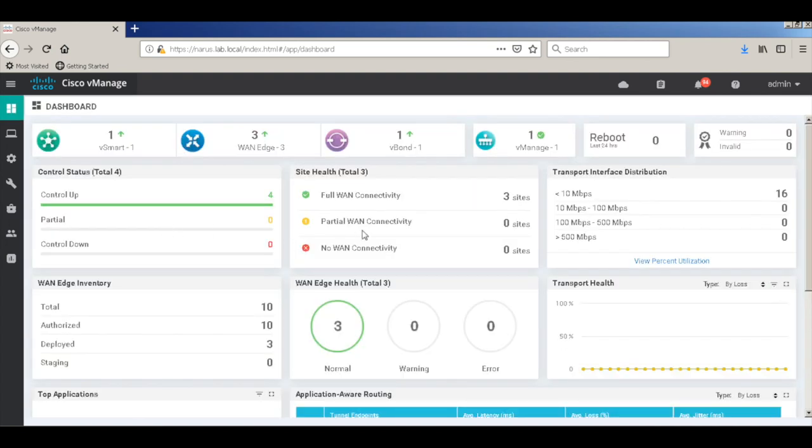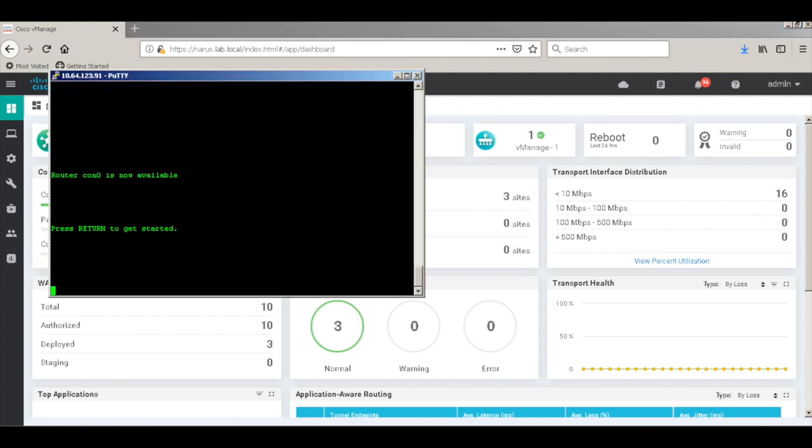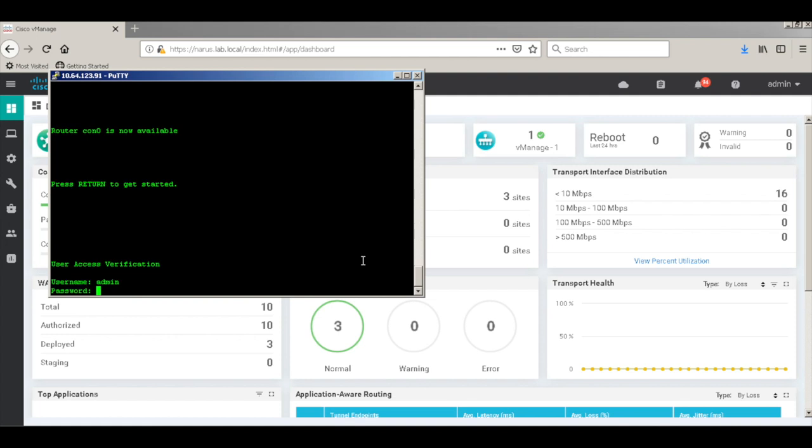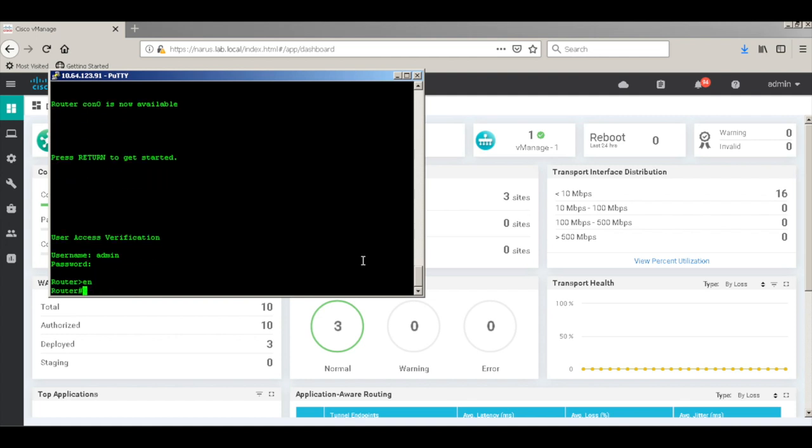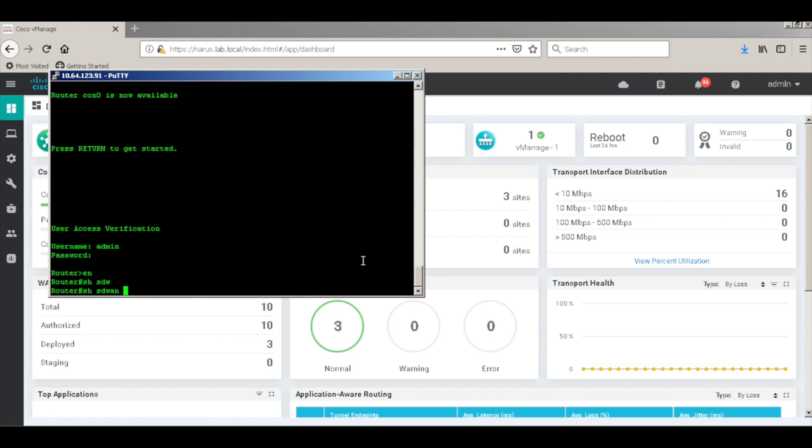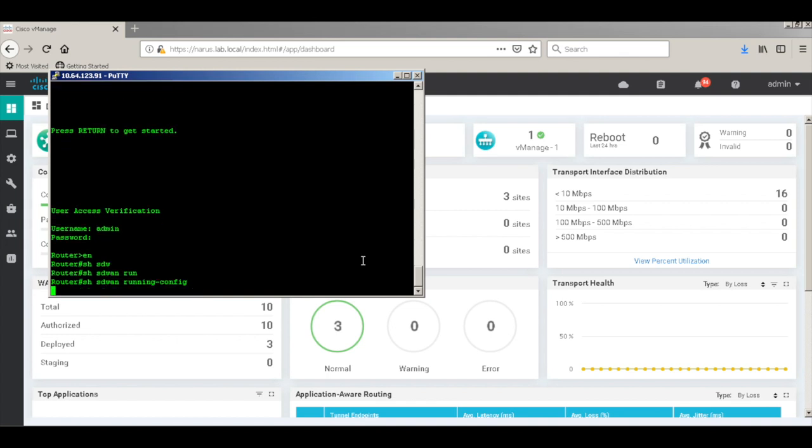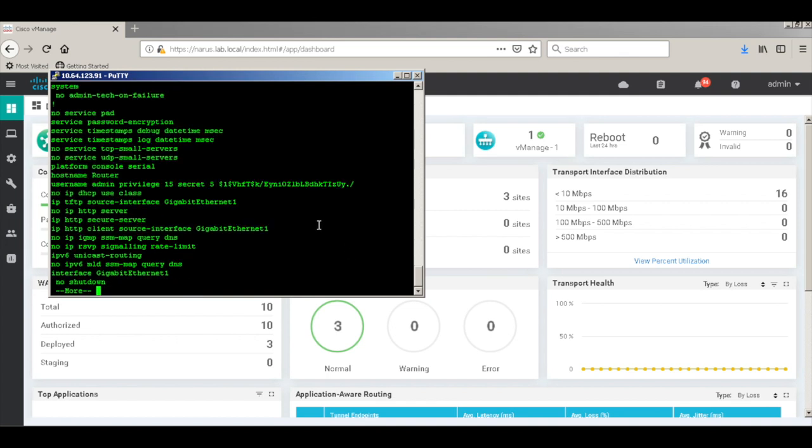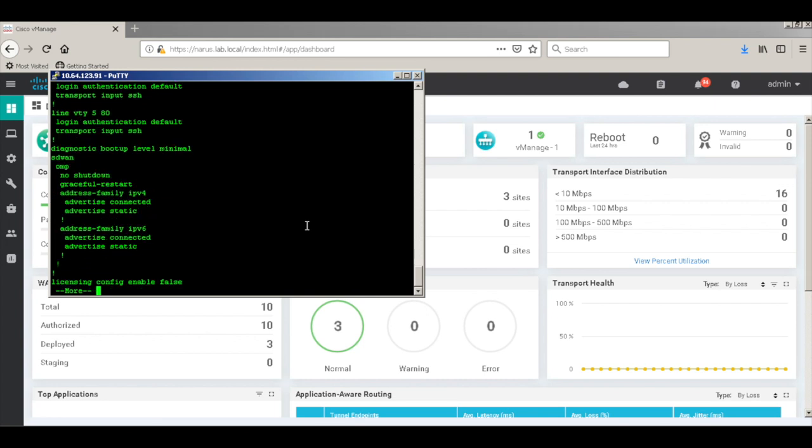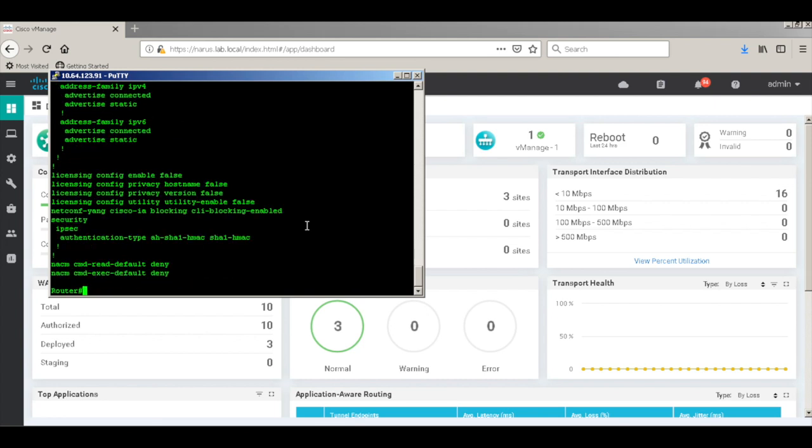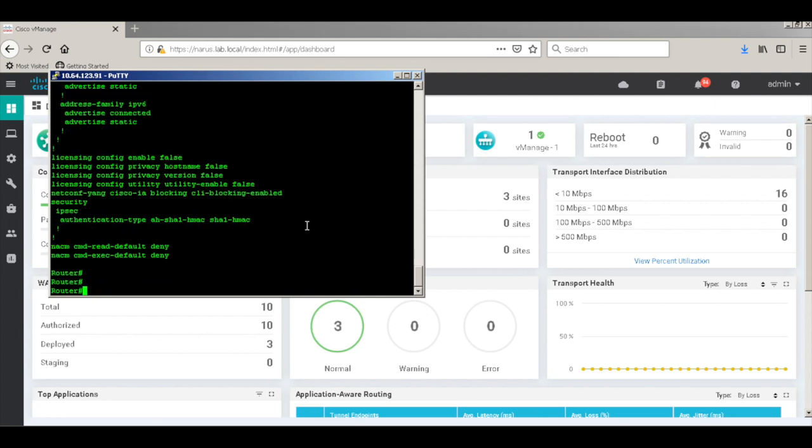Now, let me connect to the router console. This router is booted with iOS XE SD-WAN image. So let's look at the configurations first. And as you can see, there's no SD-WAN related configurations present on this device. So let's do some basic configurations.